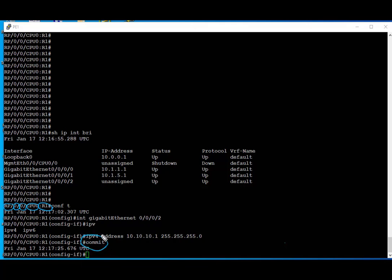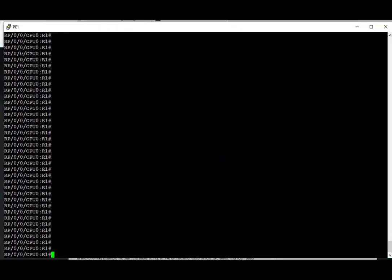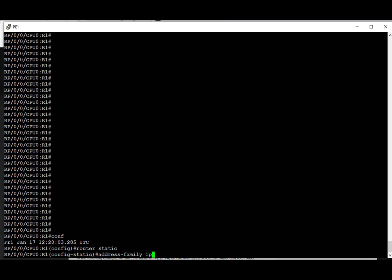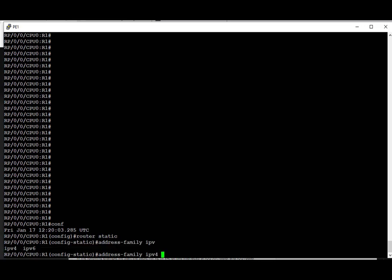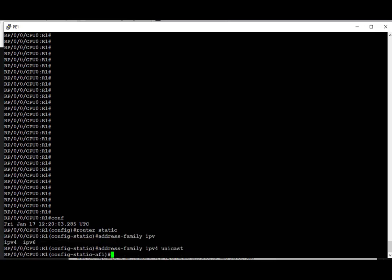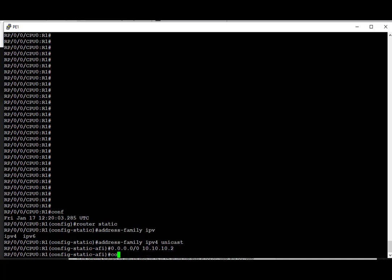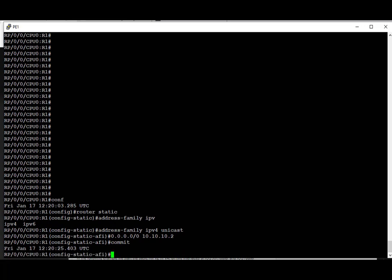That's the key difference between IOS and IOS XR. Next, let's take a look at how to assign a static route in IOS XR. First, we're going to enable a routing process and go under address family IPv4 unicast, then assign a static default route pointing at a next hop of 10.10.10.2. We commit the config.